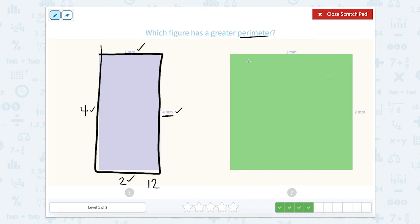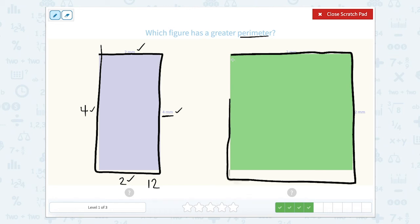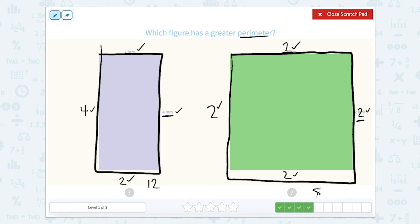Same thing over here — this shape has four sides. Opposite sides are equal. So if this one is two, then this one is two. And if this one is two, the opposite side is also two. So let's add them together: two plus two is four, plus two is six, plus two is eight. So what's greater, 12 or eight? 12.